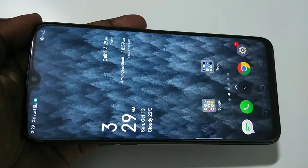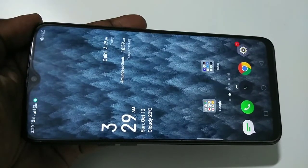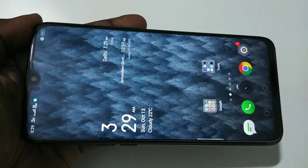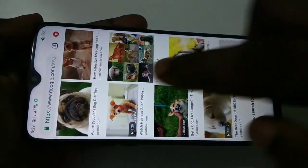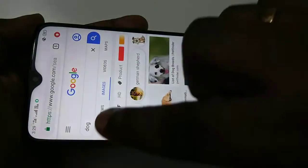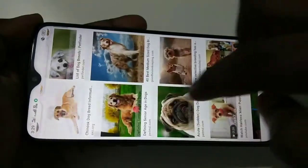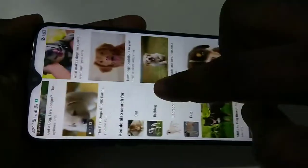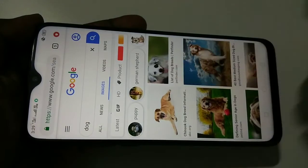Hi friends. In this video I am going to show you two methods to take long screenshots. Let me open Chrome browser. I did an image search for dog and this is the result. I want to take a long screenshot of this image search result.